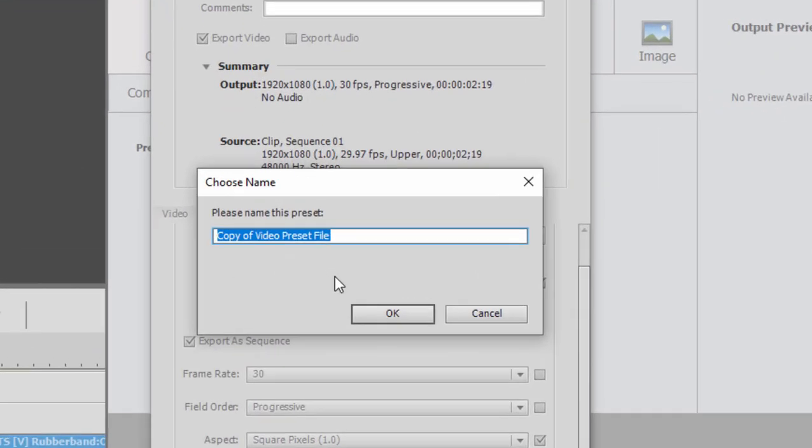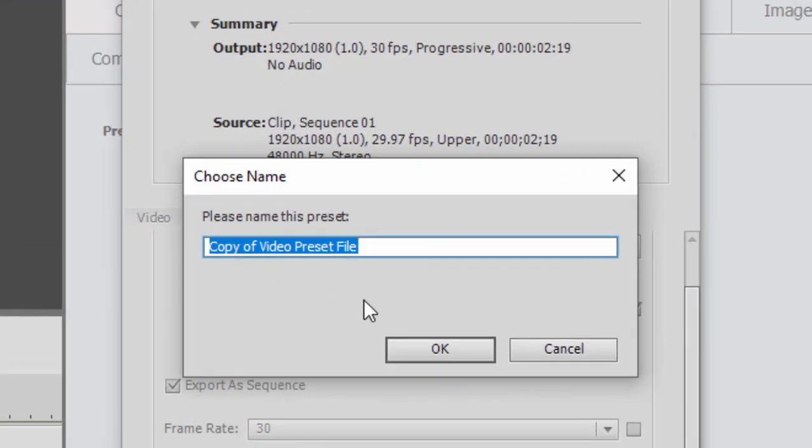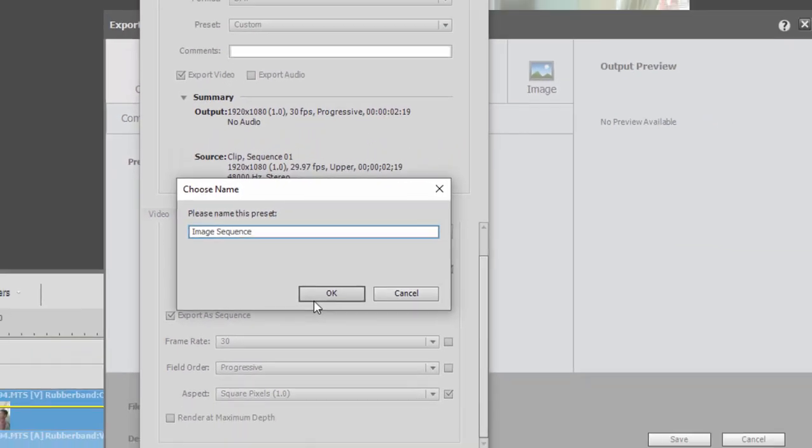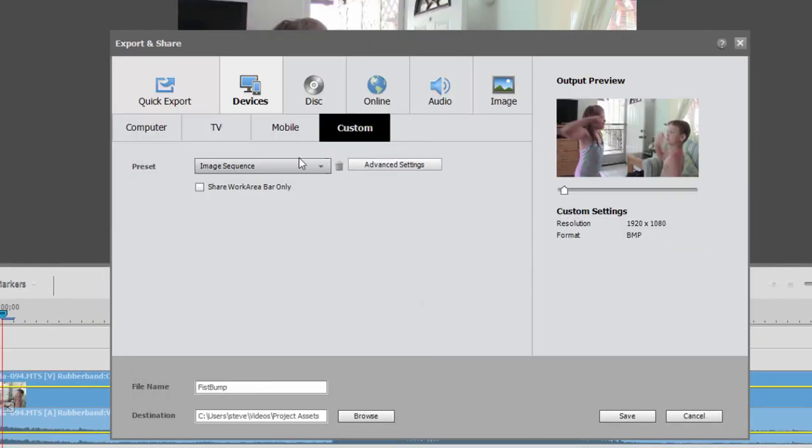Click OK and name this. We'll call this image sequence. Click OK. And once you do that, that will be forever saved as a preset for you. You don't have to recreate it every time.